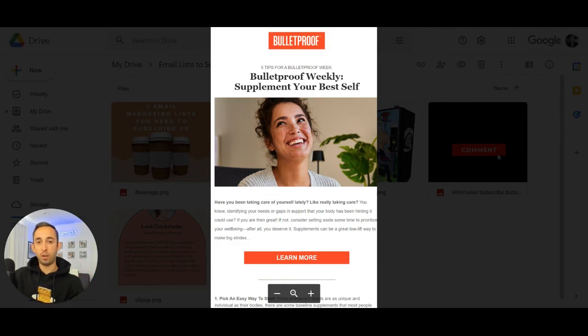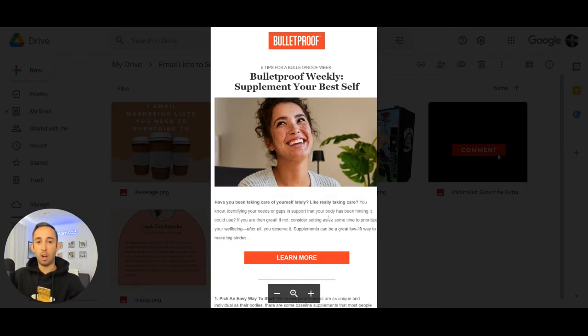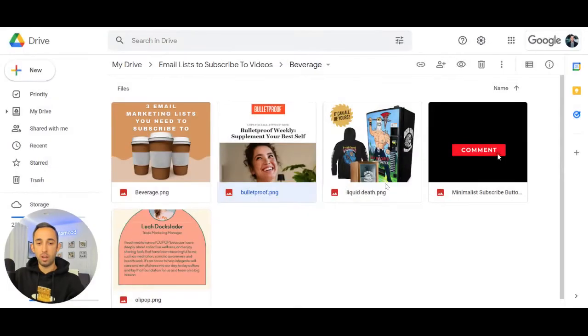Way too many brands are focused solely on selling and not enough on educating. Bulletproof delivers content, makes you think, and makes you smarter. Go subscribe to their newsletter.